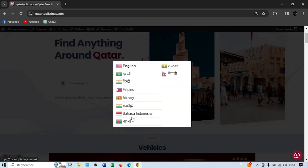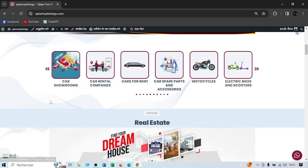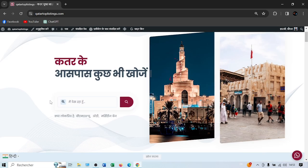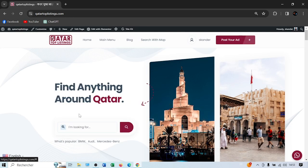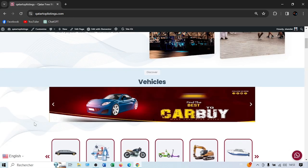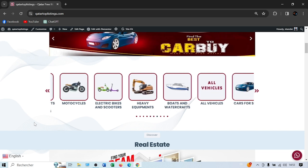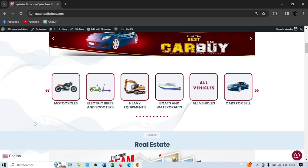We believe we already cover enough languages for Qatar's population and the most used languages here. You can easily switch to Arabic, Hindi, or back to English. We made it very easy for both buyers and sellers to place ads or search for items. Thank you so much, and if you have any questions just reach out to us and we'll be there to help you out. Have a good one!